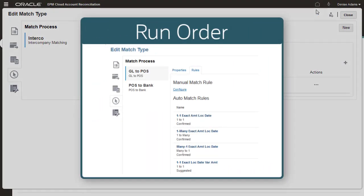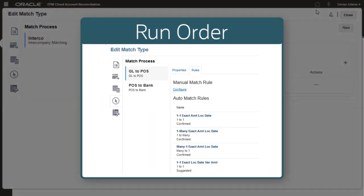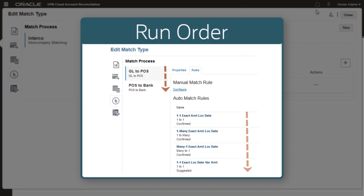When a match type has more than one match process, auto-matching is run for the match processes in the order they are listed on the match process page. Within each match process, the rules run in the order they are listed in the rules list.